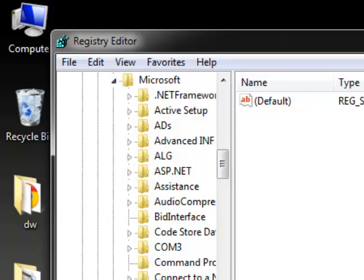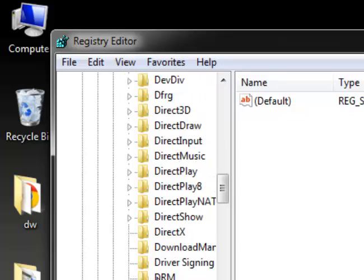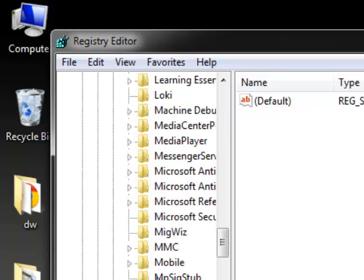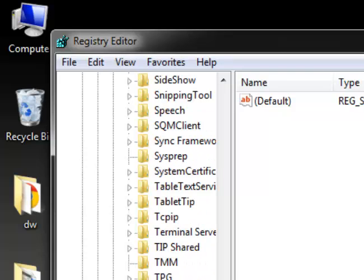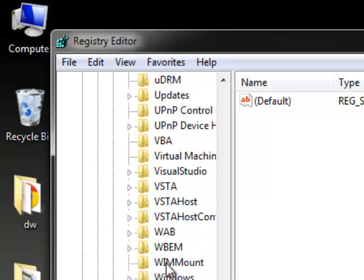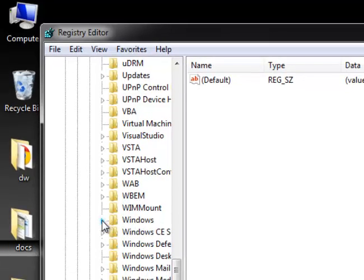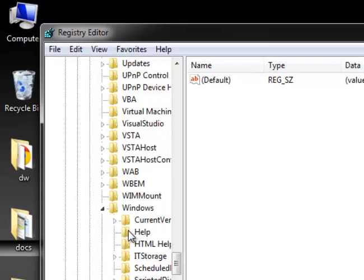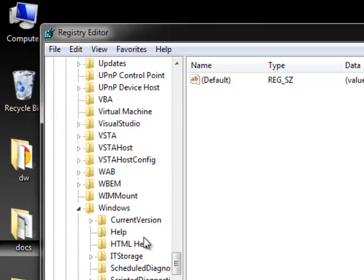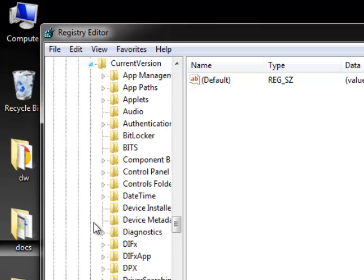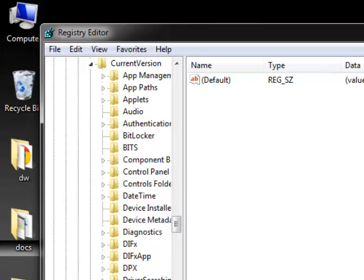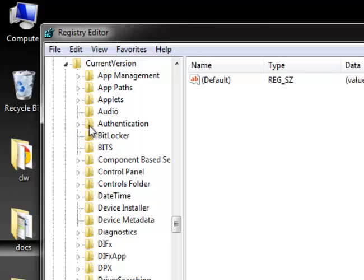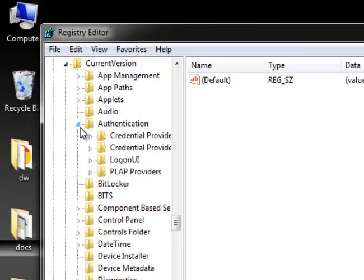Scroll down to find Windows under Microsoft, then click on it. Find Windows — that's the folder we're looking for. Click the extend button, then find CurrentVersion, extend it again, and you should find the Authentication folder. Click the extend button.